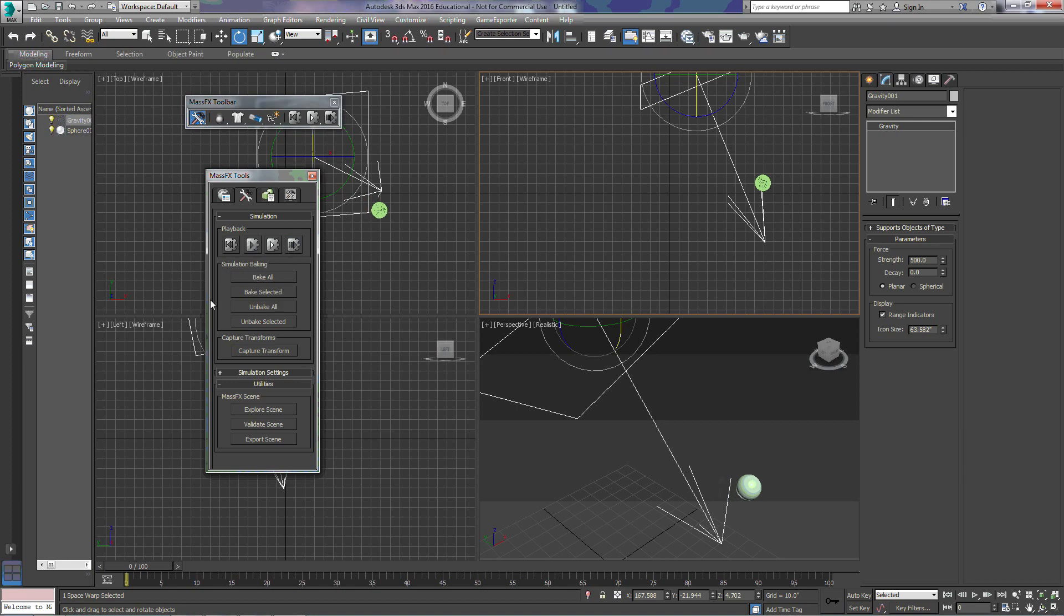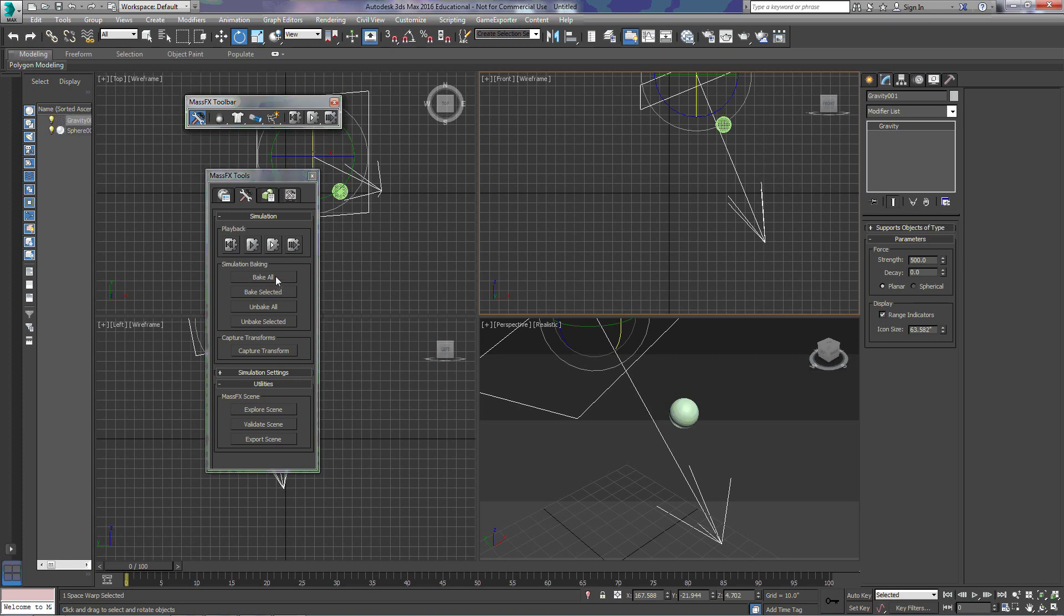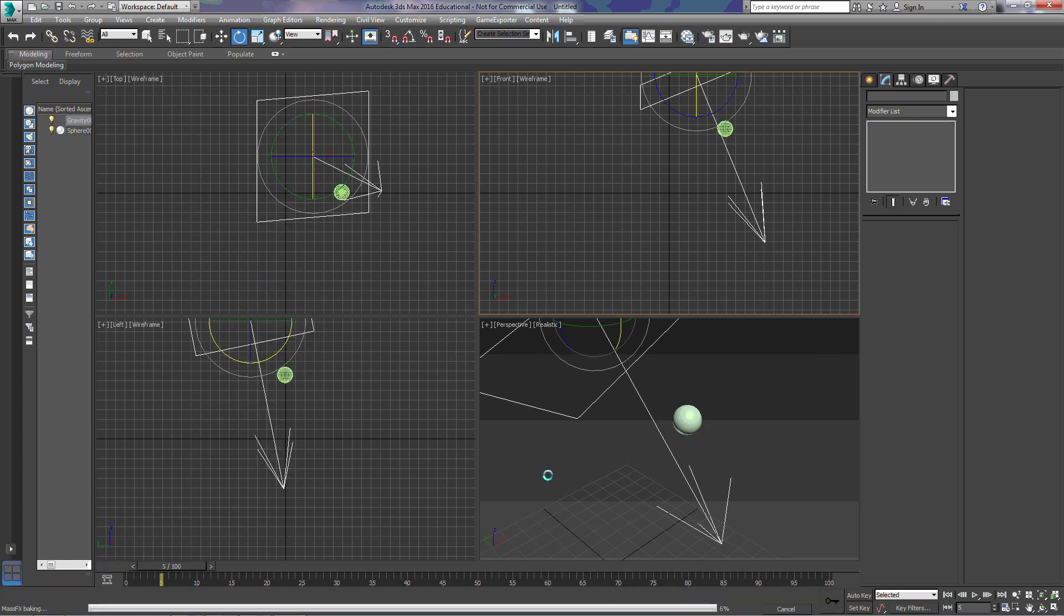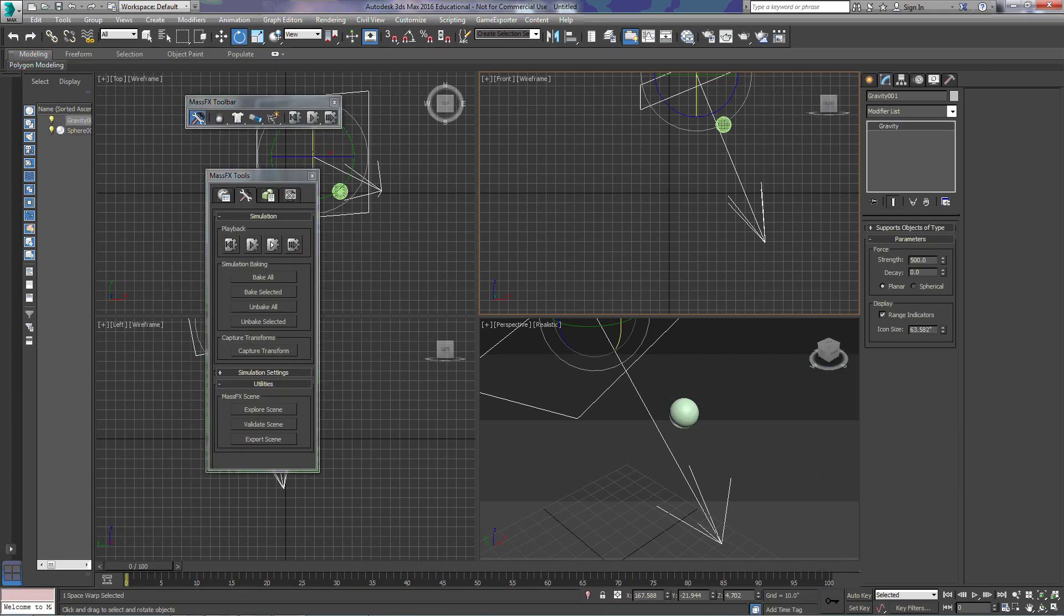Down here in the simulation baking, this is where we're actually going to create keyframes using the animations that we've made. So if we choose bake all, it's going to run through our simulation. And if you notice down here, there was a green bar really quickly.